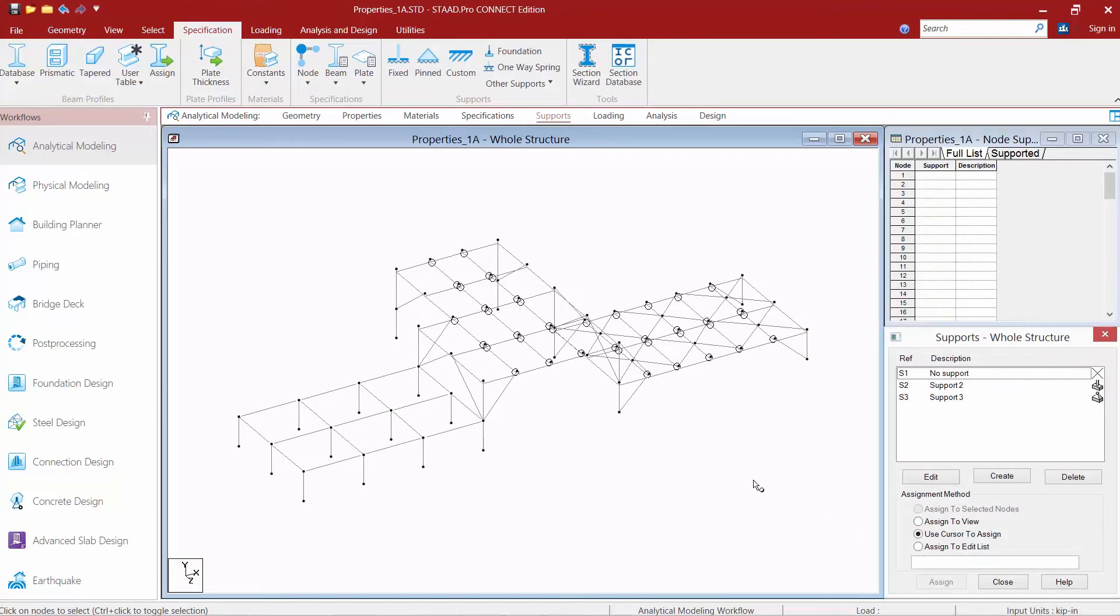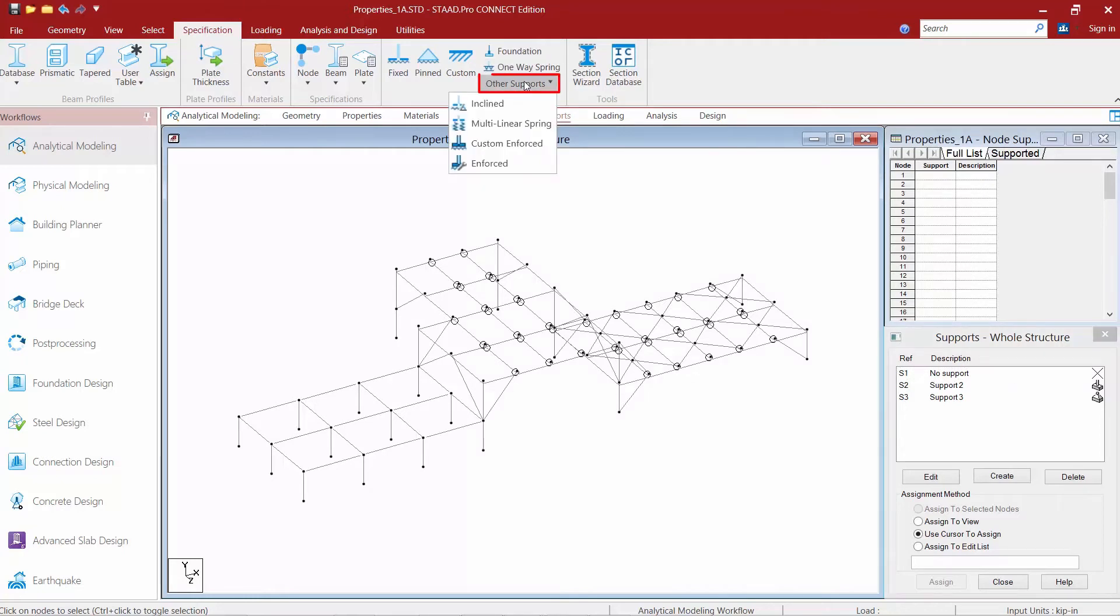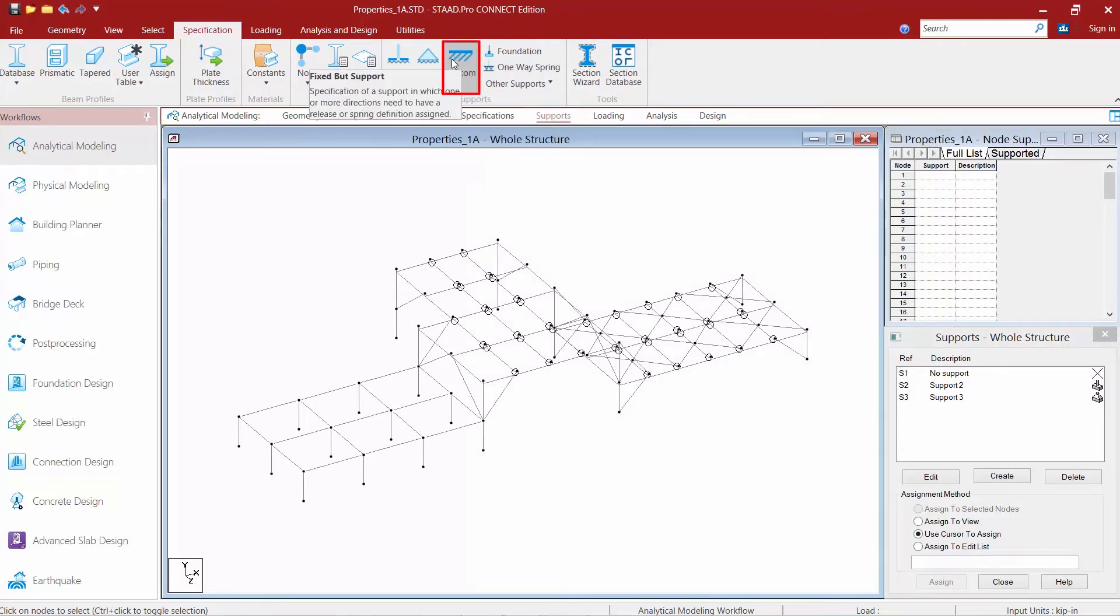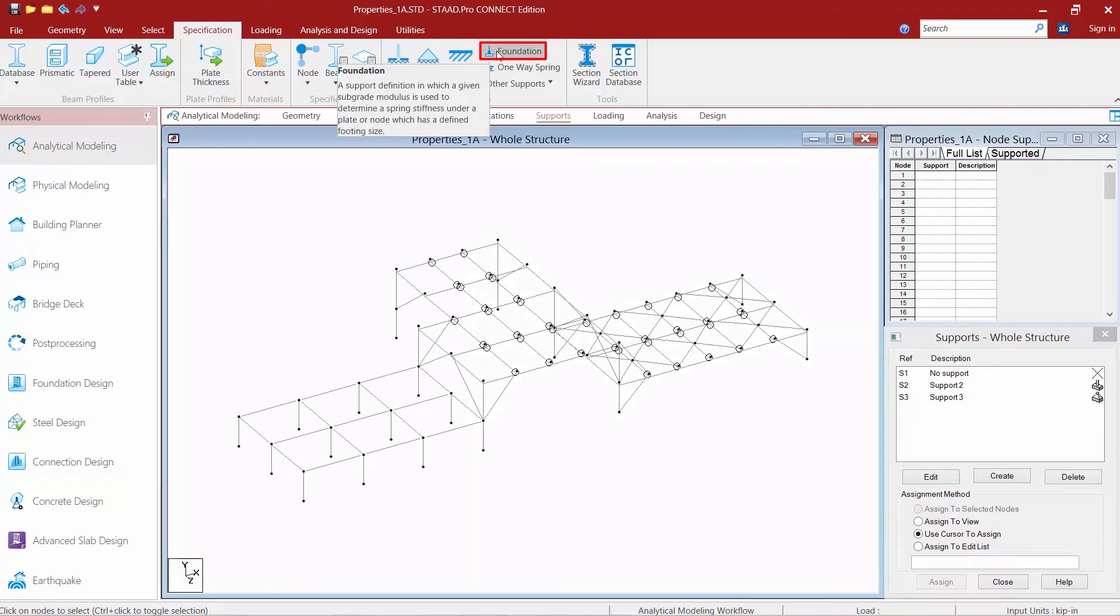If either of those two different support types don't quite work for you, we have some other supports that you can choose from and you can create a custom support and a foundation.